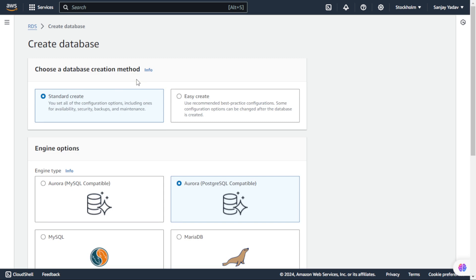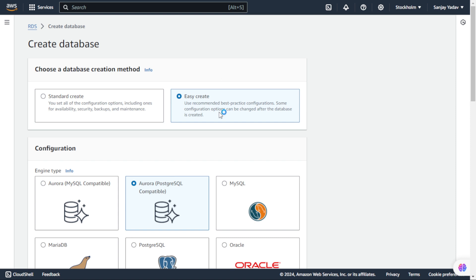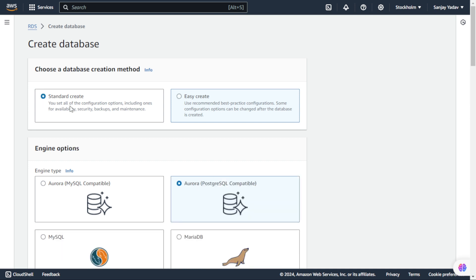Here we have two options to choose the database creation method. First is Standard Create and second is Easy Create. Easy Create has best practices already configured by default. If you want to use best practices you can use Easy Create, but we have Standard Create where we can customize our database based on our requirement. My recommendation is to use Standard Create where we can customize as per our requirement.